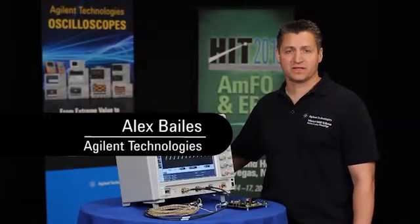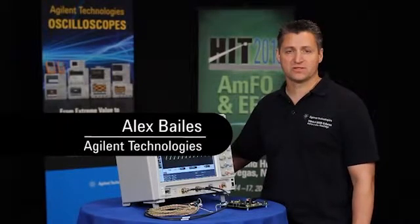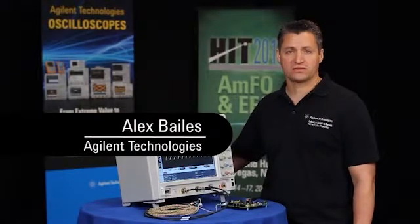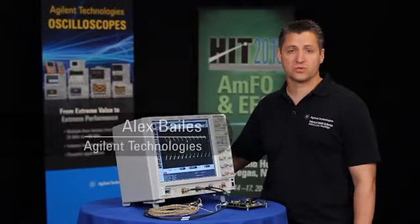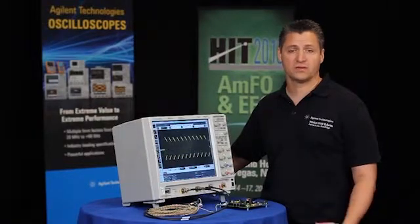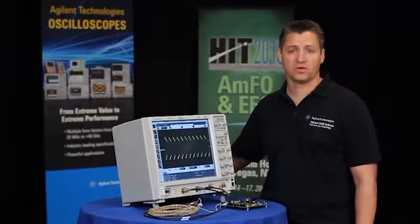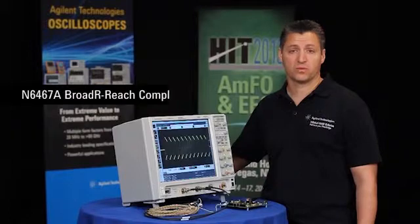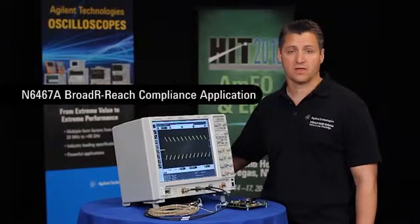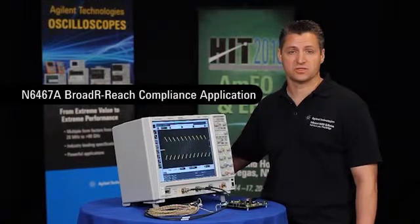Hi, I'm Alex, an engineer at Agilent Technologies, and today I'm going to show you, in particular for the automotive industry, our BroadR-Reach compliance application.